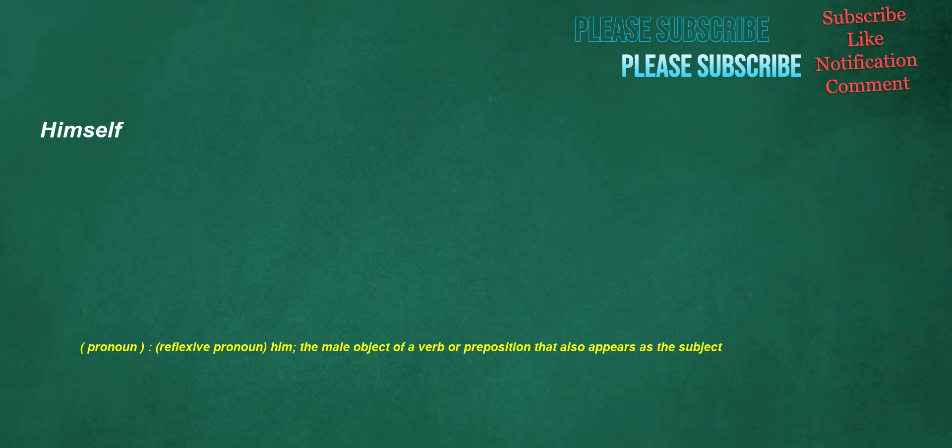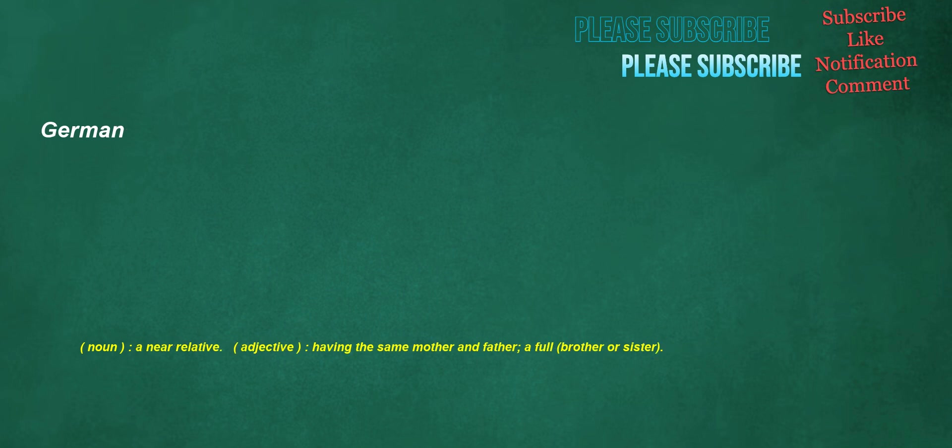Himself. Pronoun, reflexive pronoun: him, the male object of a verb or preposition that also appears as the subject.